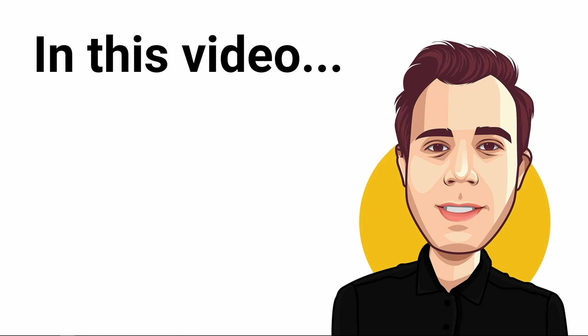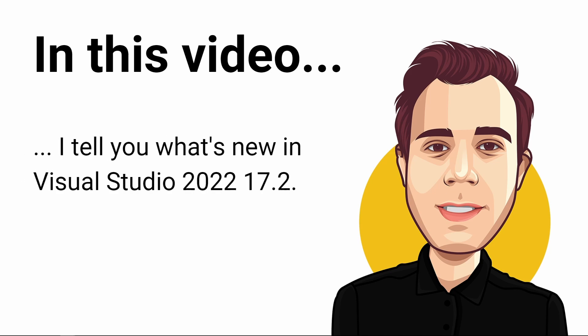A few days ago, Visual Studio 2022 Update 17.2 was released. Let's find out what's coming to Visual Studio 2022 with the second minor version.